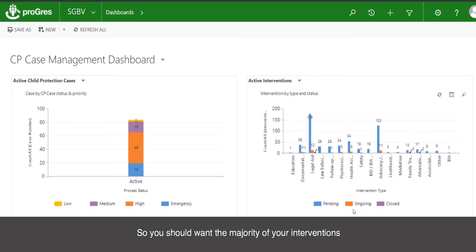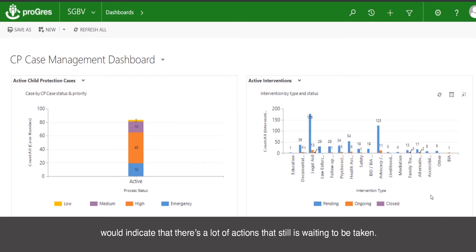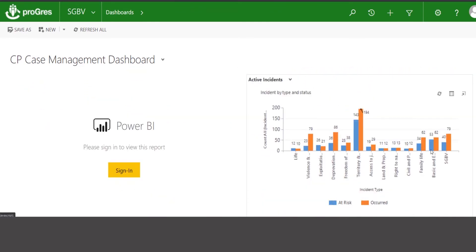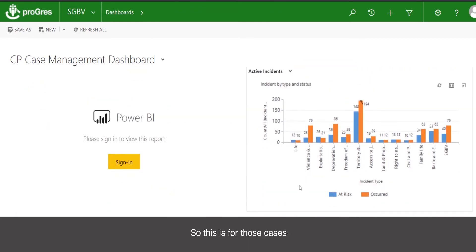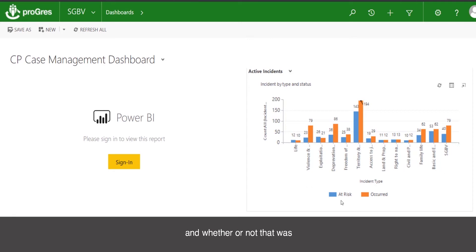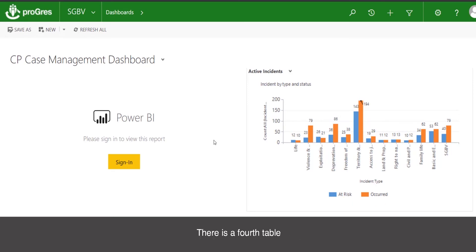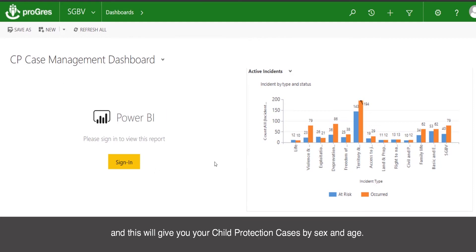You should want the majority of your interventions to be ongoing or closed. Having the majority of them pending would indicate that there's a lot of action still waiting to be taken. There are also active incidents — for those cases where an incident has been created, by type, and whether it has already occurred or they are at risk for it. There is a fourth table generated through Power BI, which will give you your child protection cases by sex and age.